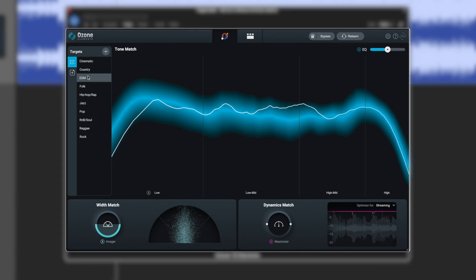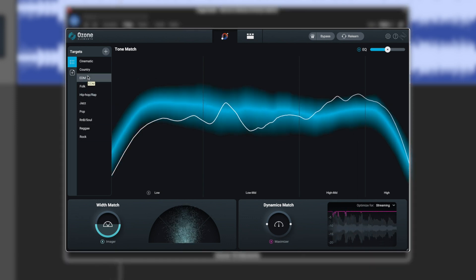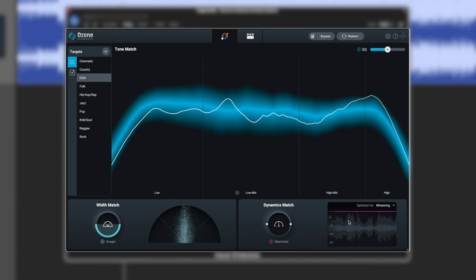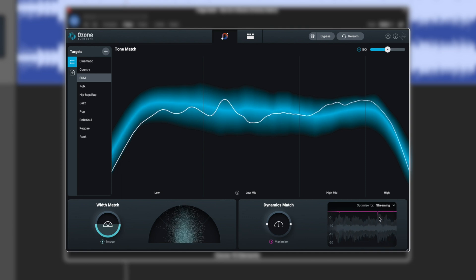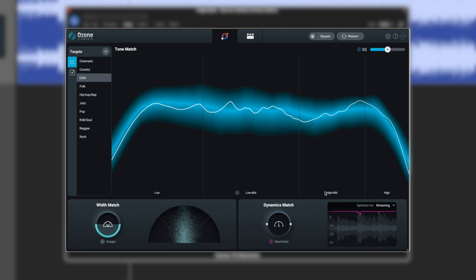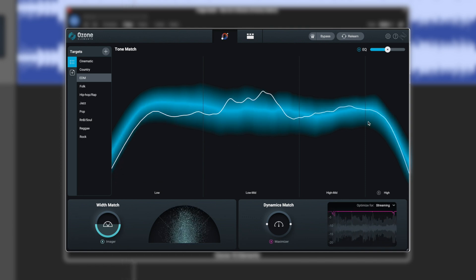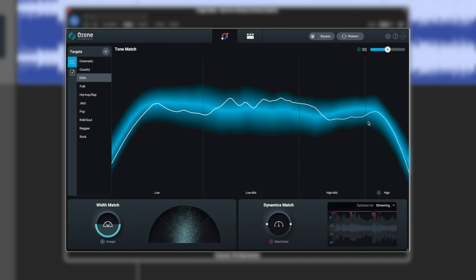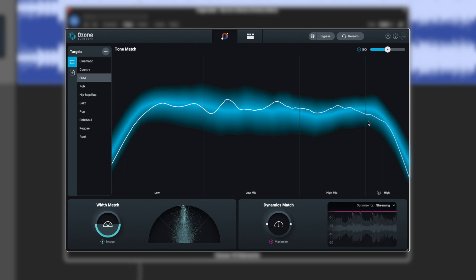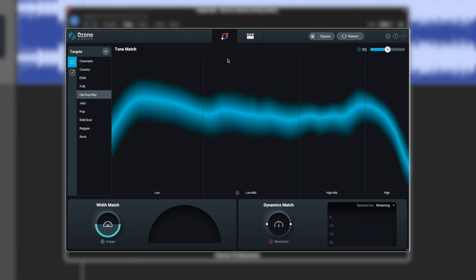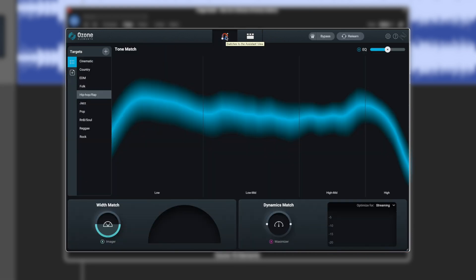If we were to change this to say like EDM, it's going to change its processing. And you can see it's compressing very differently now. And it's trying to get more to this target. And we'd have to listen to that and decide if that's sort of what we're after. Now in the full version of Ozone, we could go here and switch to the detailed view and we can actually affect some of the tools. However, we don't have access to that in Ozone 10 Elements. So we're stuck here with what we can do control-wise.